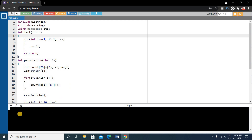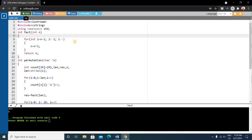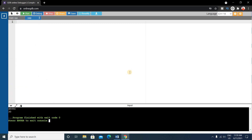It compiled successfully. Give input 'abc' — the output is six, correct. Give another input 'abcba' — the output is 30, which is the perfect output: five factorial divided by two factorial times two factorial equals 30. You can test this program by giving other inputs. Hope you enjoyed this video — if you found it helpful please give it a like, thank you for watching, see you in the next video.